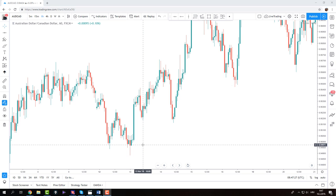First thing to say is that a double bottom can only form after a bearish move. You cannot have a double bottom at the top of a bullish move. At the top of a bullish move, if any kind of pattern happens, it's a double top — which is a reversal pattern after a bullish move, so that price can go lower into a bearish move. At the bottom of the bearish move you usually have a double bottom.